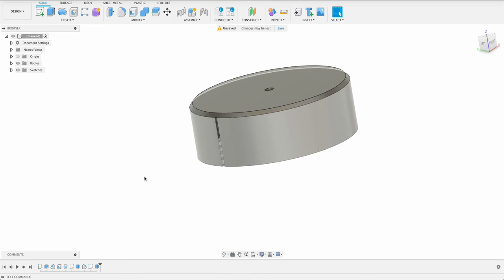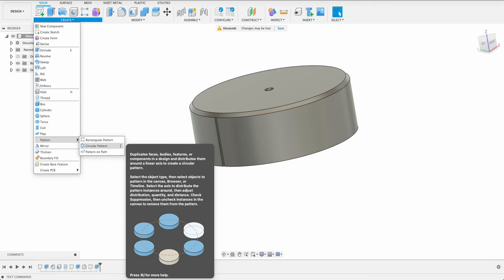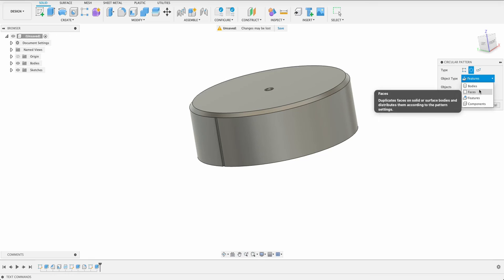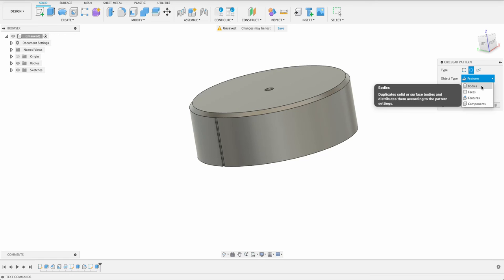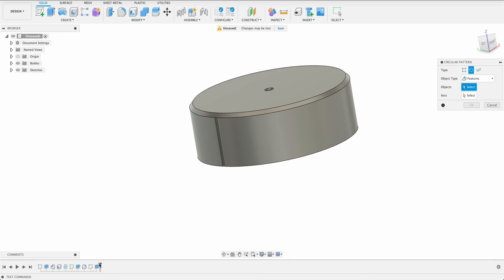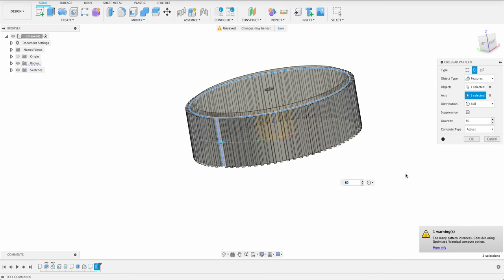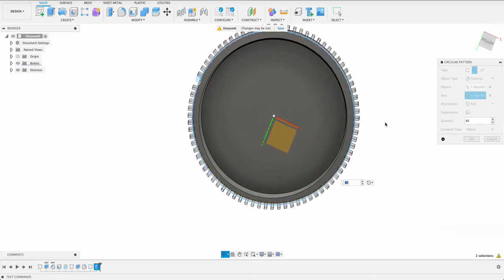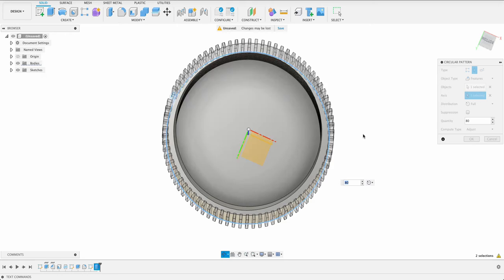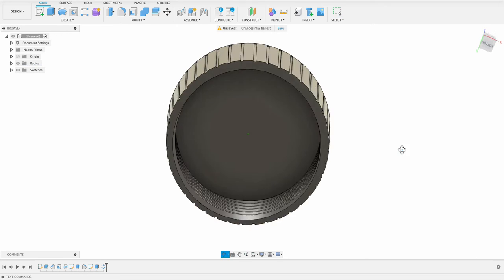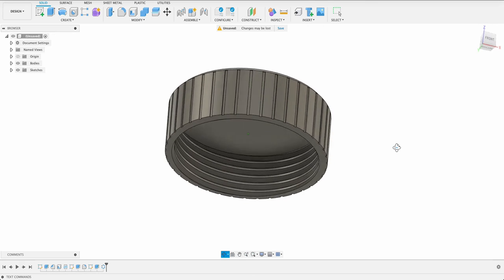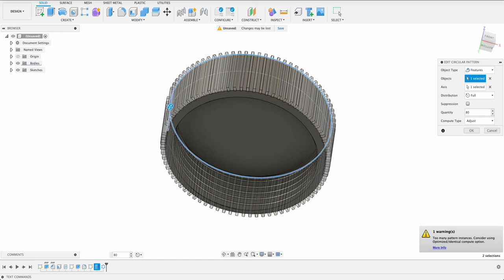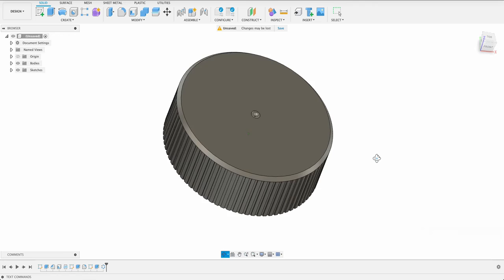Now we're going to put a circular pattern on that. So I'll go create, over here, pattern, circular pattern. I'm going to select a feature. So you can choose body, face, feature, component. We want to select a feature. So we can choose from our timeline here, this extrude. I'm going to select the axis. So you can select any of these circular axes. And on my previous one when I practiced it, I did 80. So you can change that number. Say if we put in 40, you'd see the spacing is a lot wider. But I'm going to make that 80. So I'll just double click, go back in there and we'll set that to 80. And there we have it.